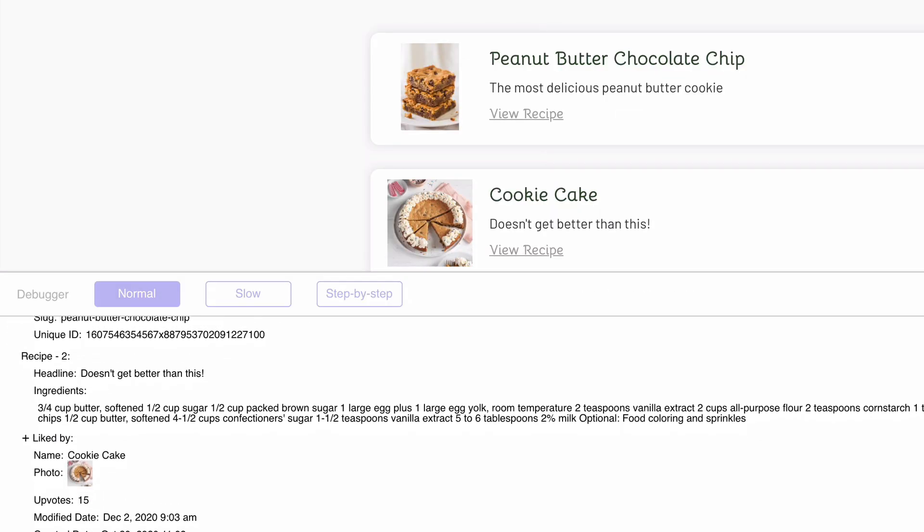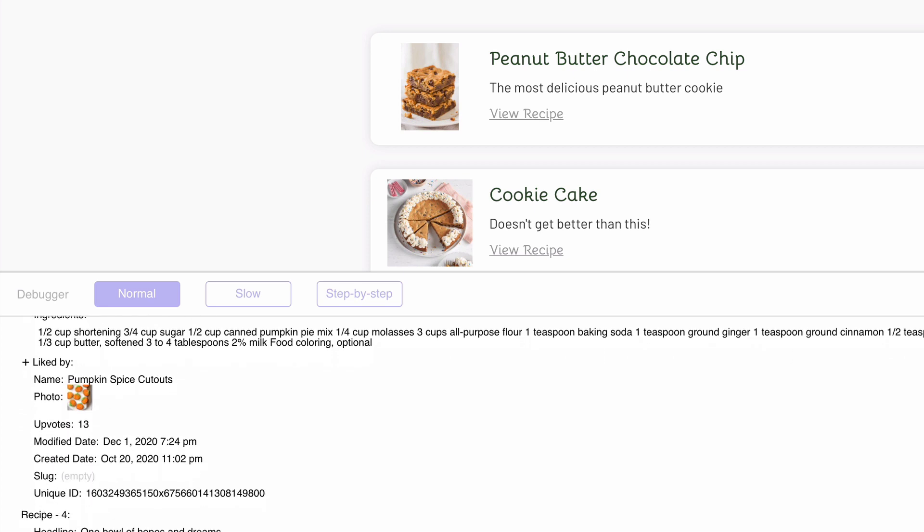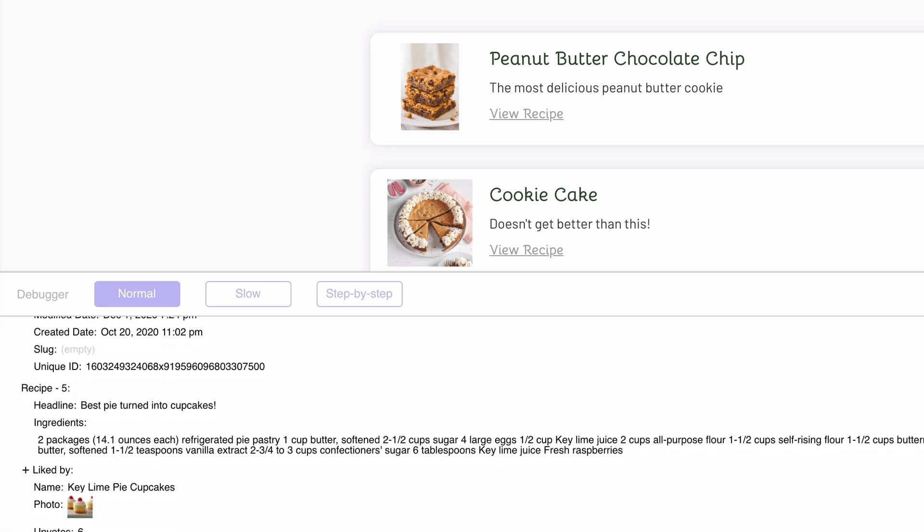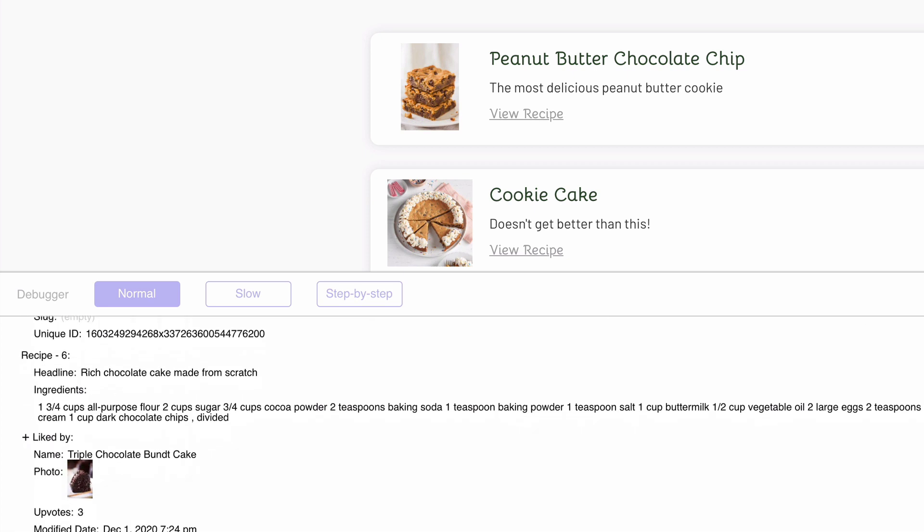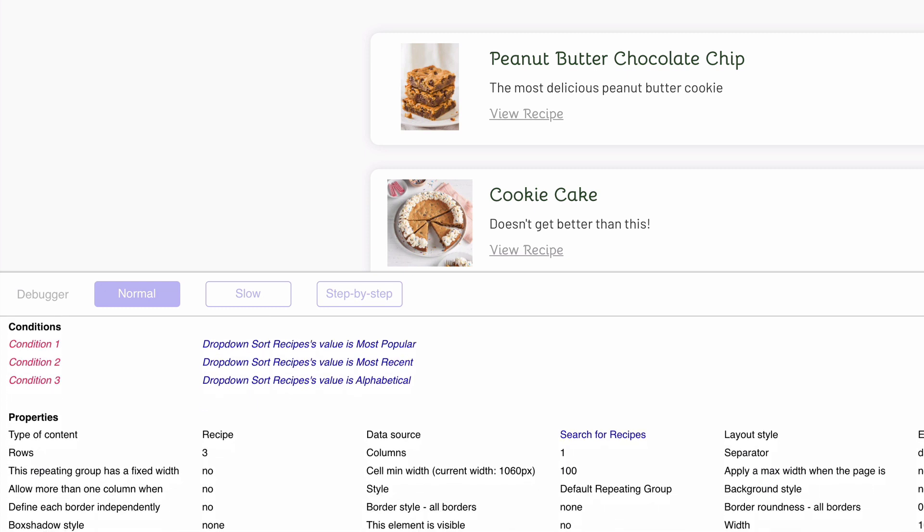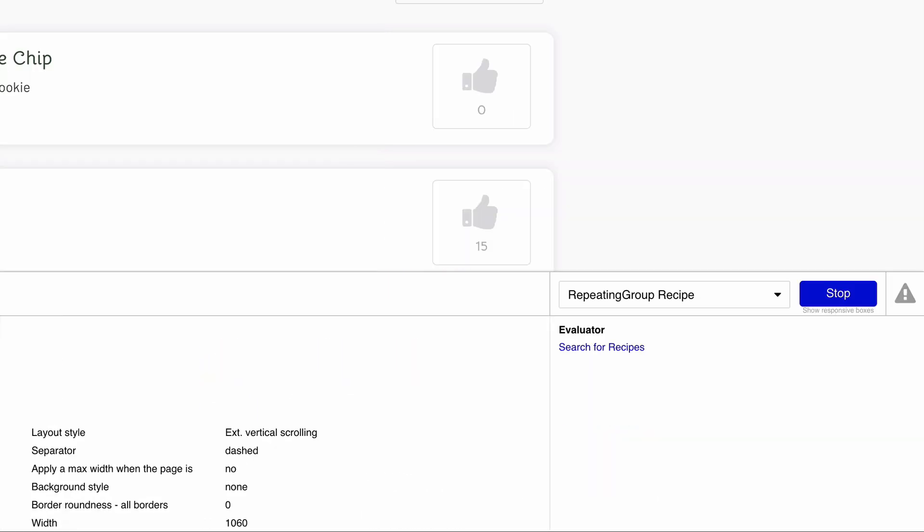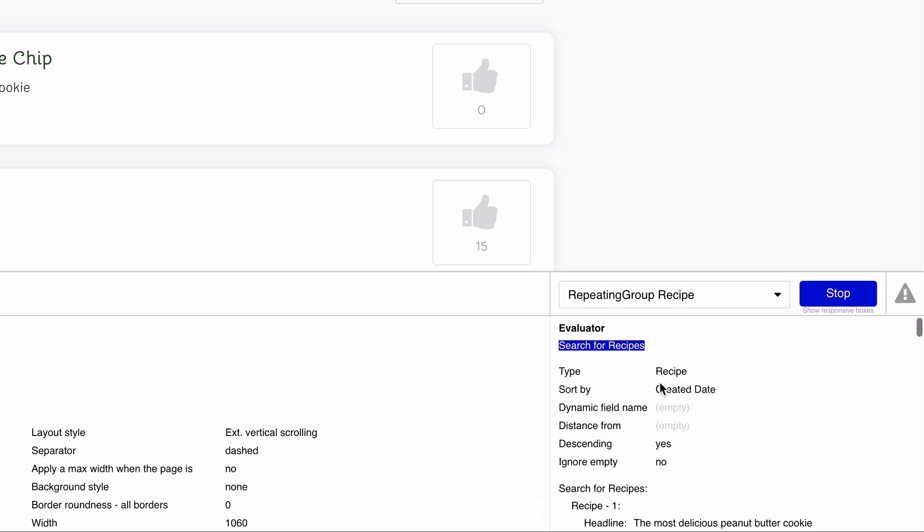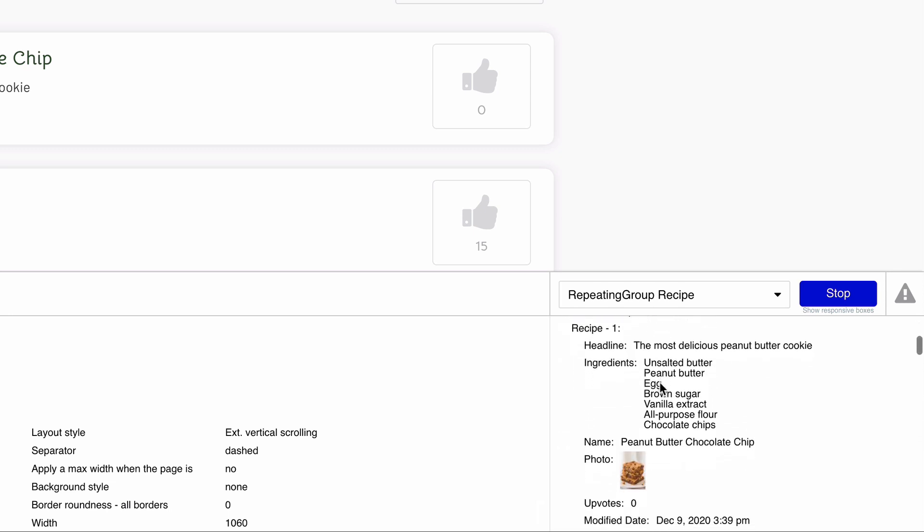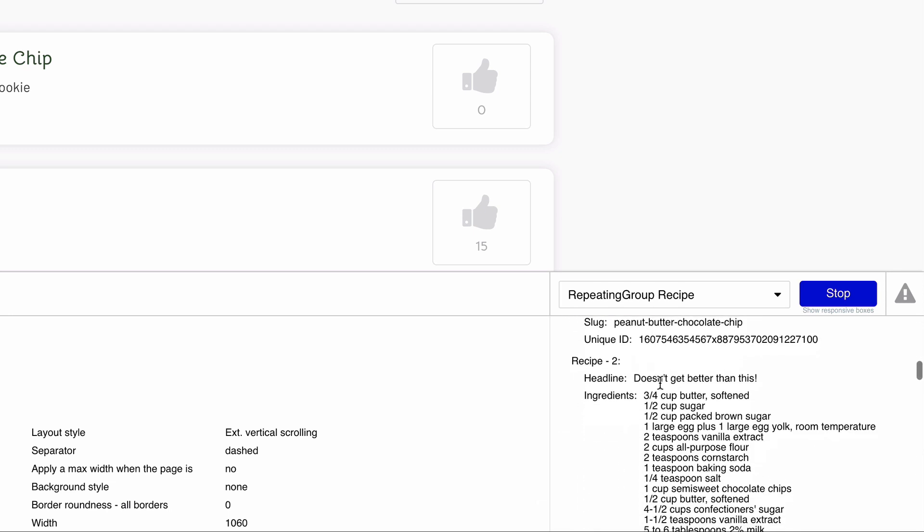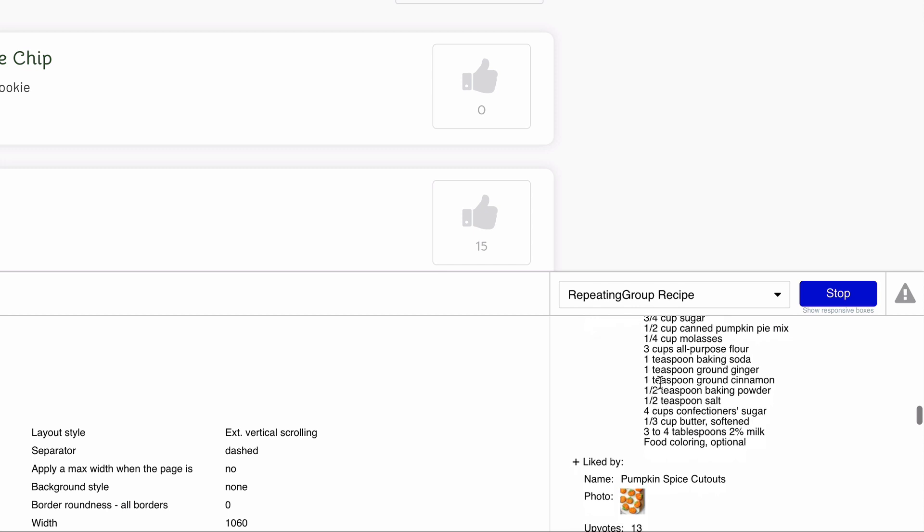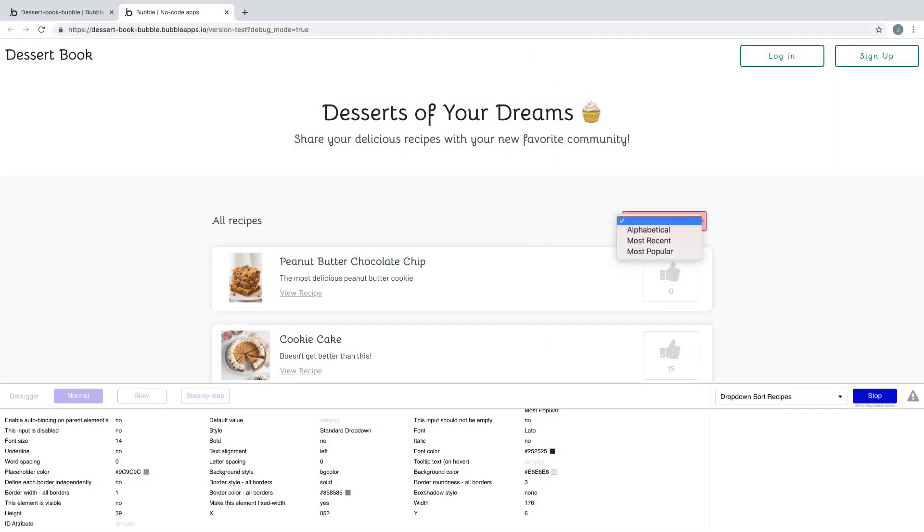Before it shows any properties, we have the list that the repeating group is displaying, and as we scroll down, we can see all the entries in the list that are on the page. The property we'll inspect in our repeating group is our data source, which since it's blue, we can click to see how it evaluates. In the evaluator, we see the default data source returns every recipe that is submitted.